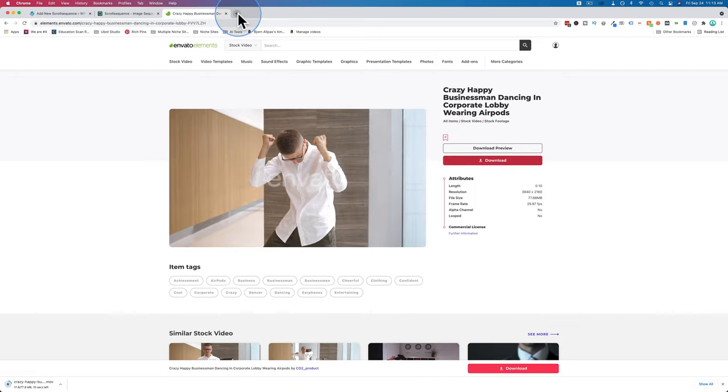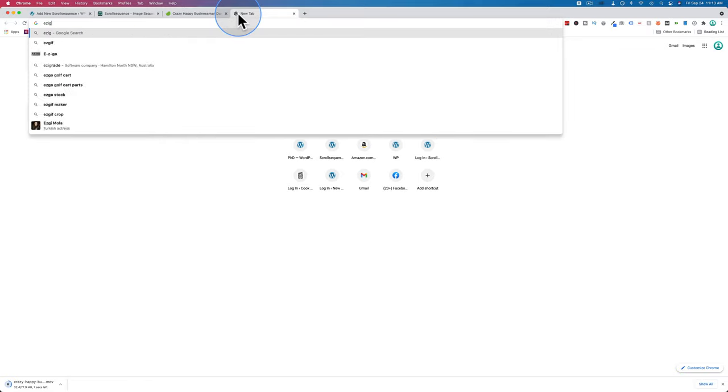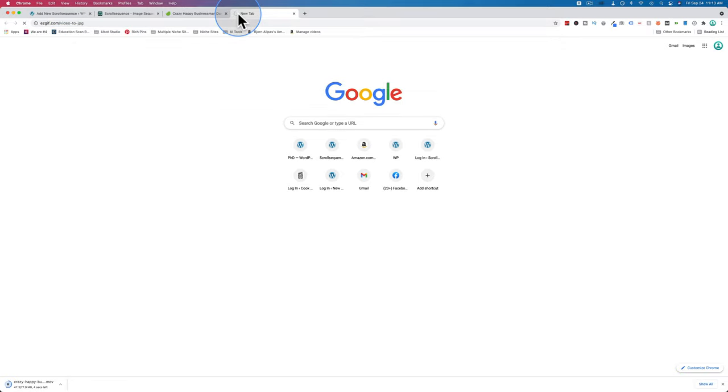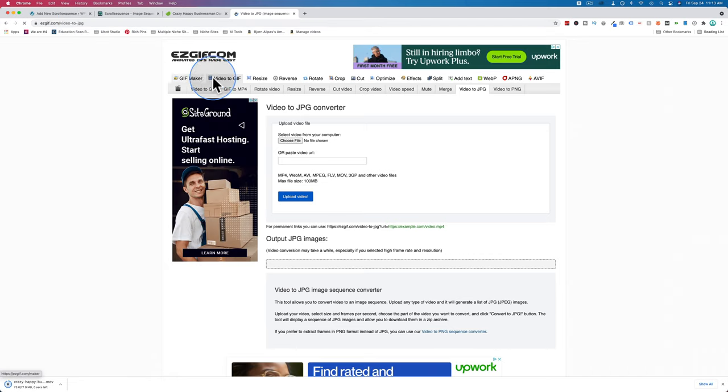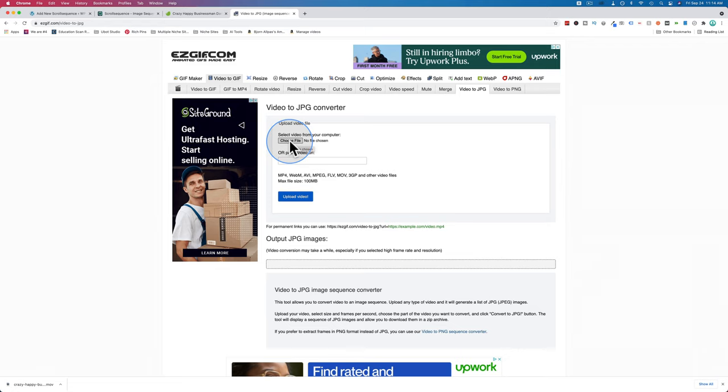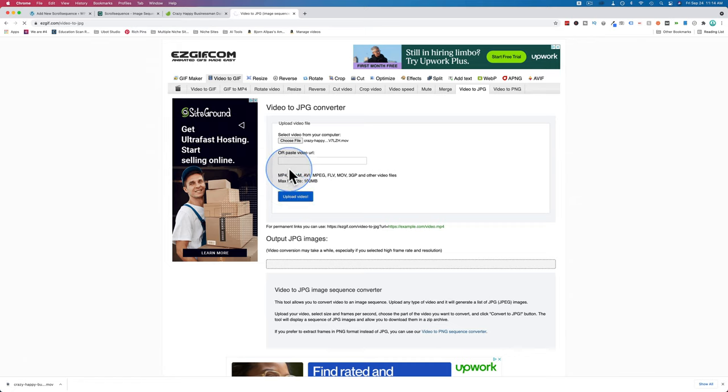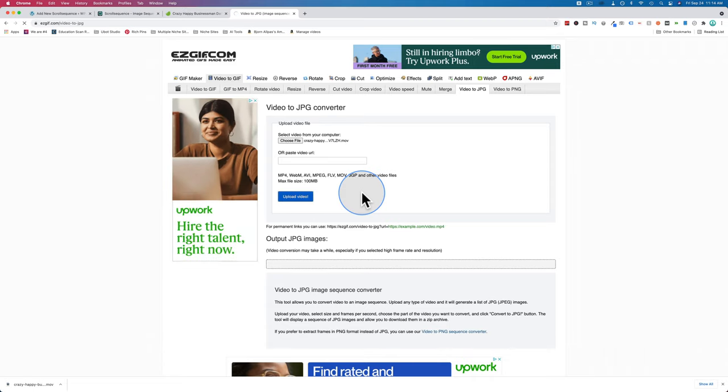The software we're going to use to create the still frames has a limit of 100 megabytes. If you download videos that are bigger than that, you're going to have to compress them somehow, or just find videos that are less than 100 megabytes. Click on download to download this video. Then I'll go to easygif.com, video to jpeg. When you come to the site, click on video to gif, and then under the sub menu here, go to video to jpeg.